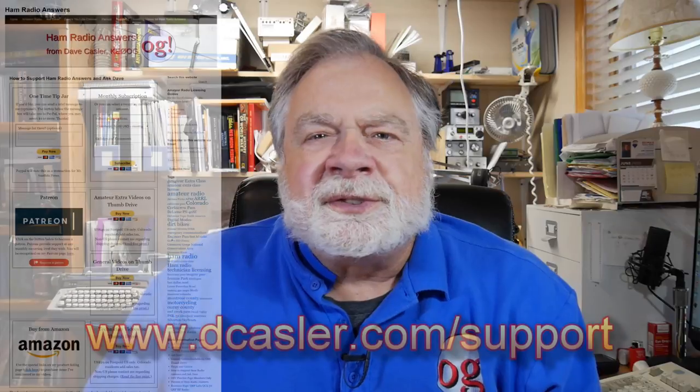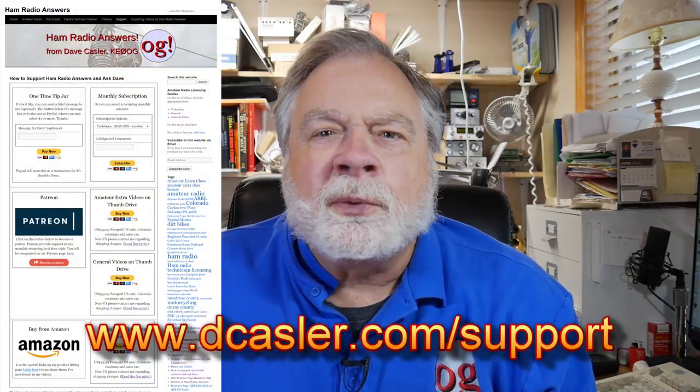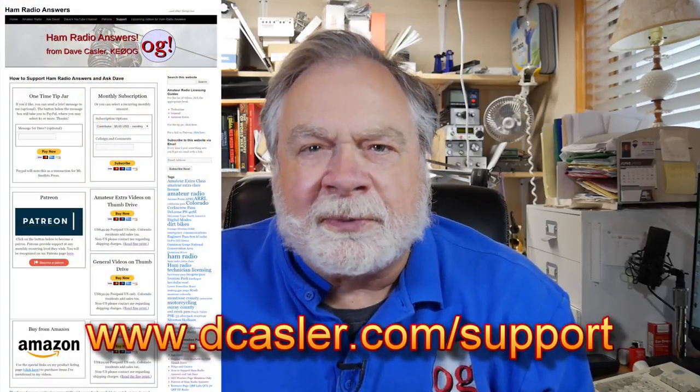Be sure to check out the G90 radio on the MFJ website. Please check out davecastler.com support for ways you can help fund this channel. And until we next meet, 73.